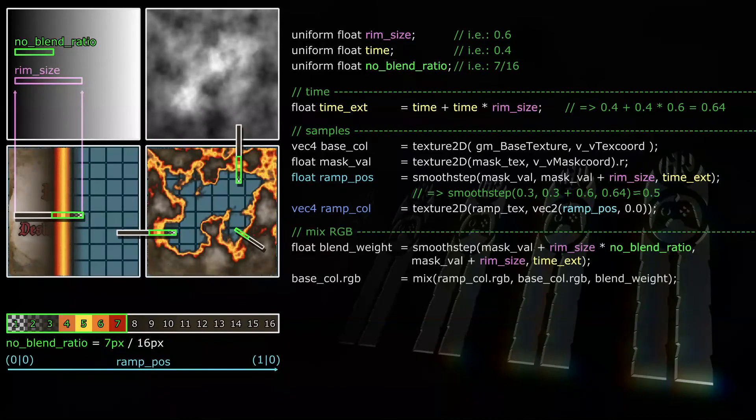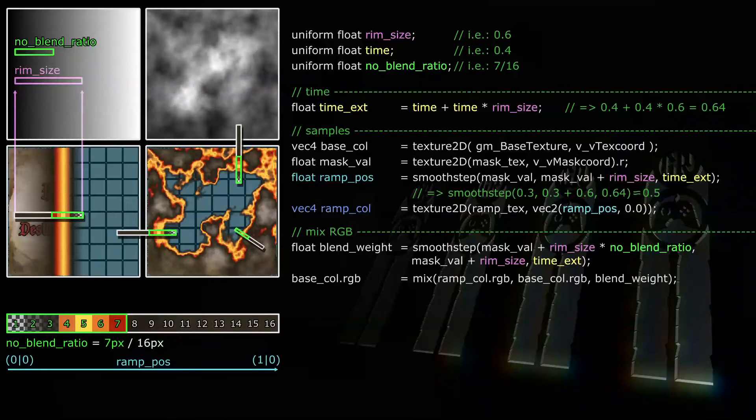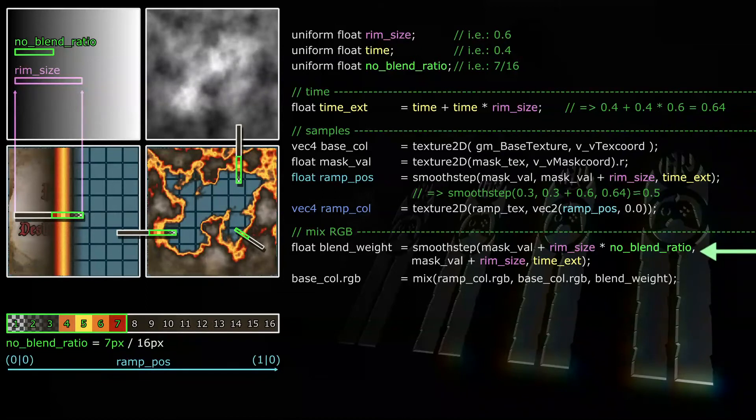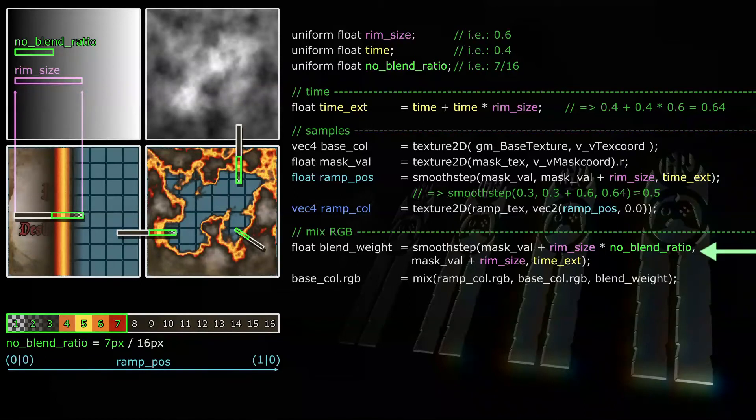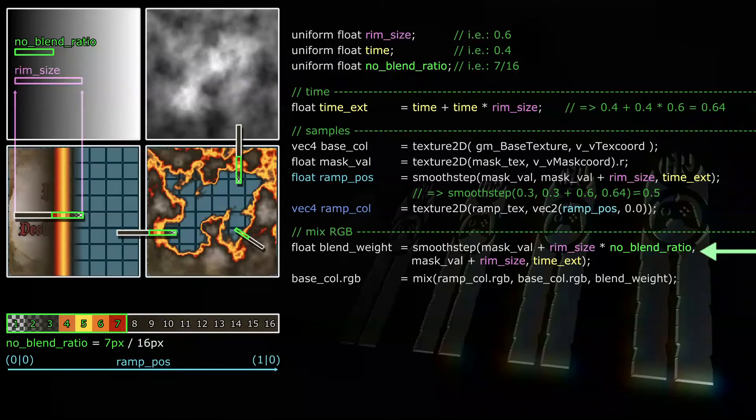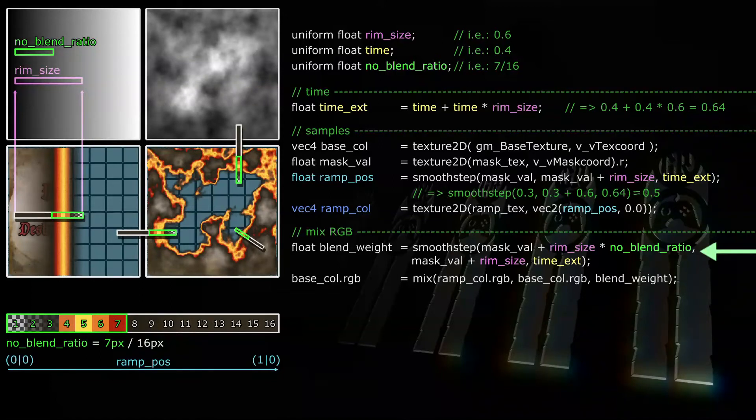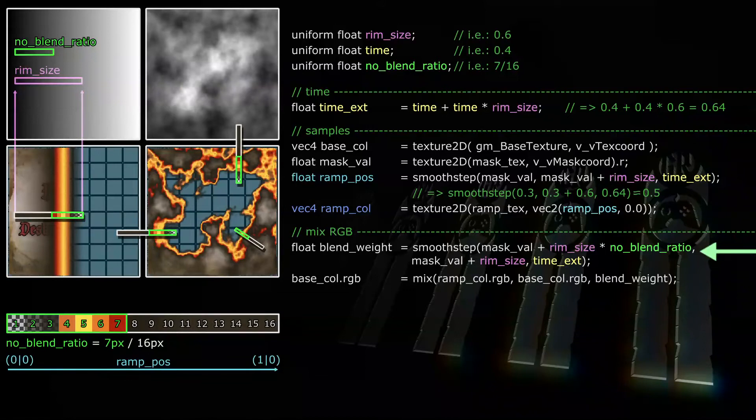So to blend, we're going to mix the RGB values of the ramp color and the base color by blend weight. That's straightforward. Calculating the blend weight is just a tiny bit more complicated, though. We're going to smooth step again. The lower edge is the mask's value plus the non-blending part of the rim size. The upper edge is the mask's value plus rim size. And the value to compare, of course, once more is timexed. So if timexed is smaller than the mask's value plus the non-blending part of the rim size, then blend weight is 0 and thus the color will be the ramp color we retrieved earlier. And if timex is greater than the mask's value plus rim size, then blend weight is 1 and the color will be the base sprite sample color.